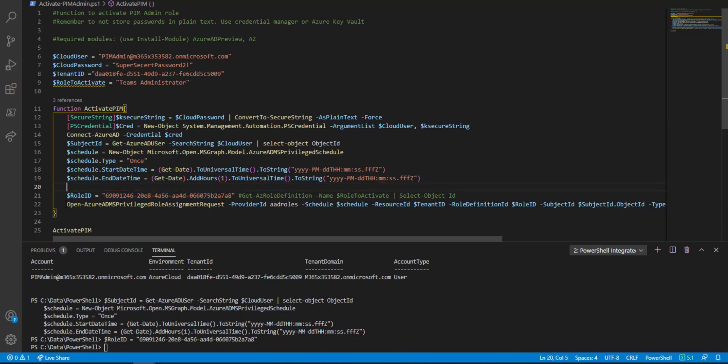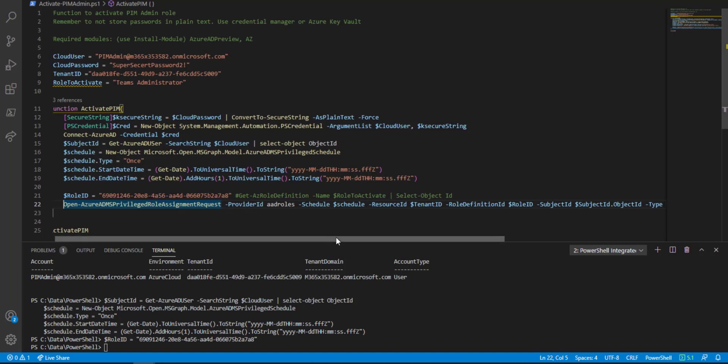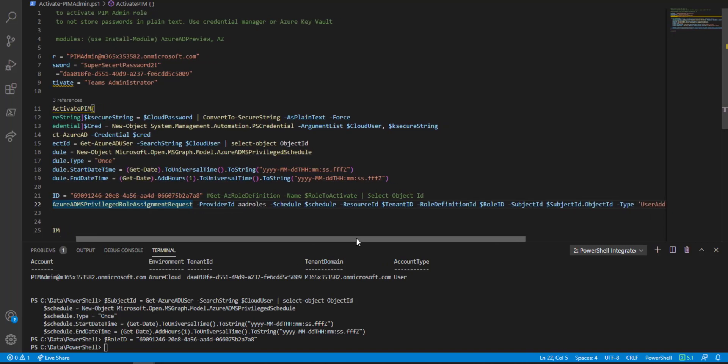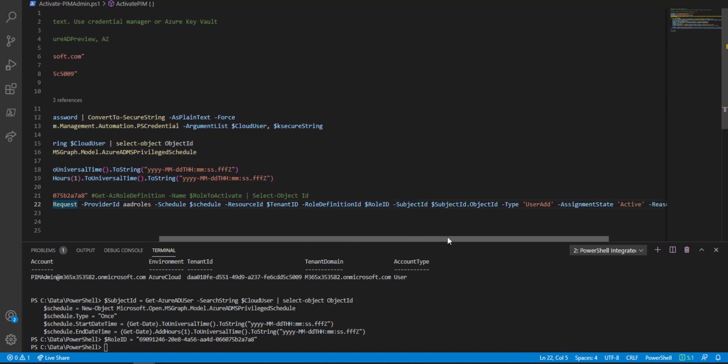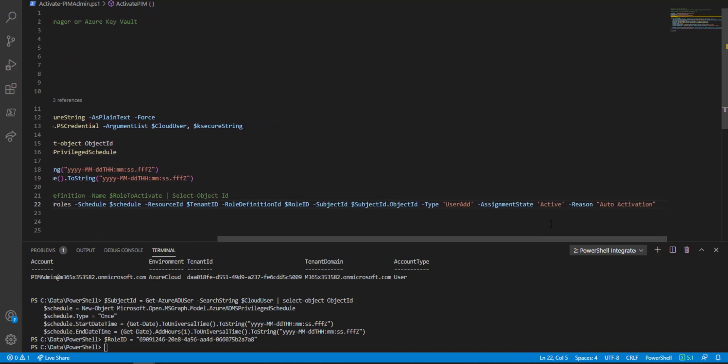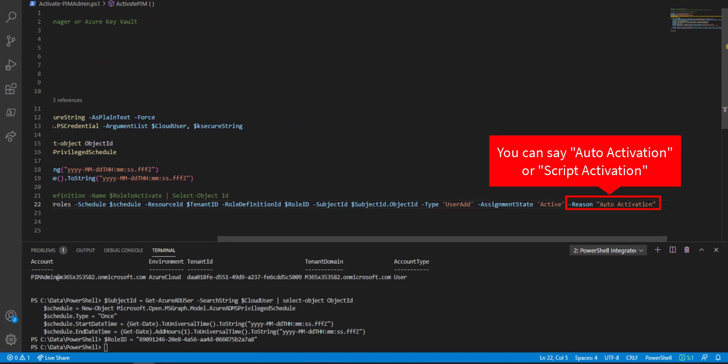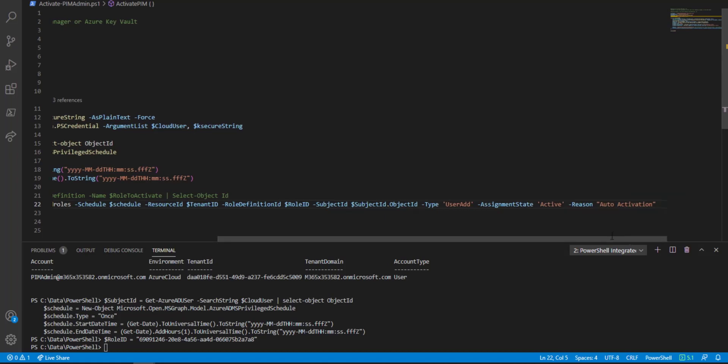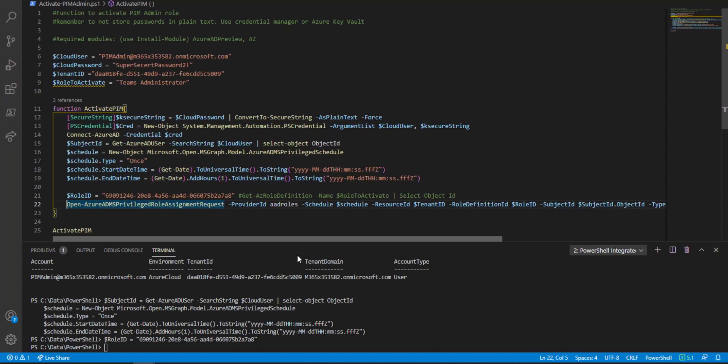This is where the magic happens, the Open-AzureADMSPrivilegedRole command. In here, it takes all these parameters. I won't go through every one, but at the end, we have a reason for activation. I always like to put auto-activate or script-activate so that people in the audit world understand that I was activating this through one of my scripts.